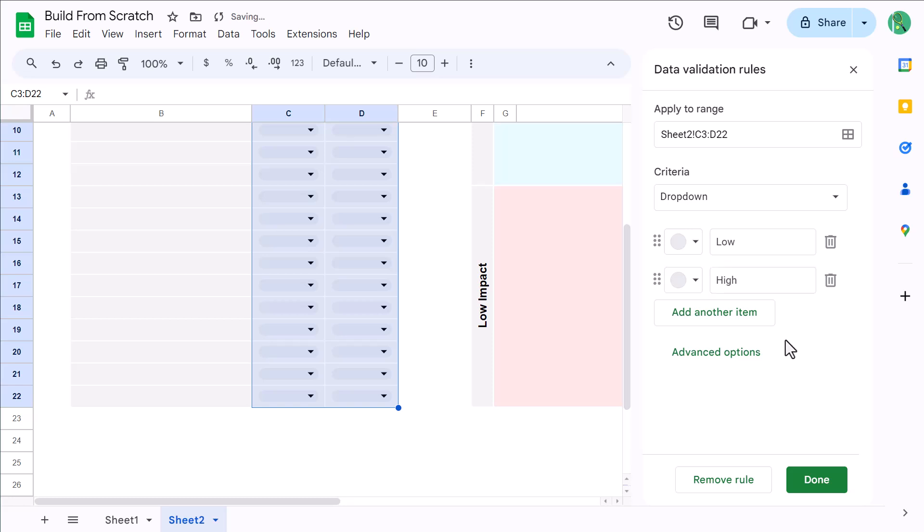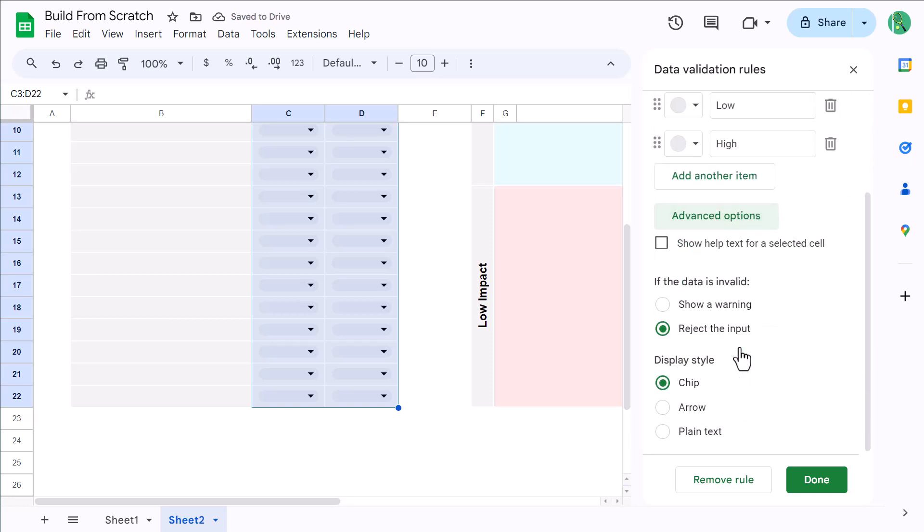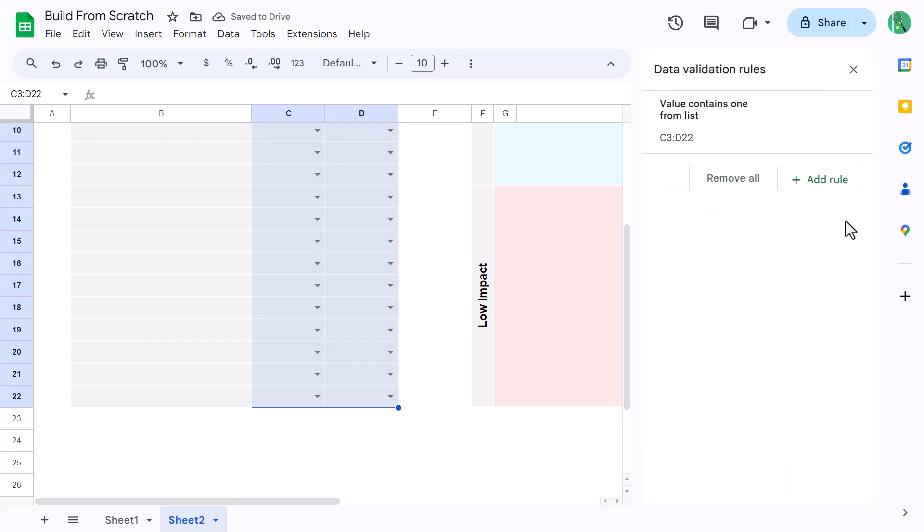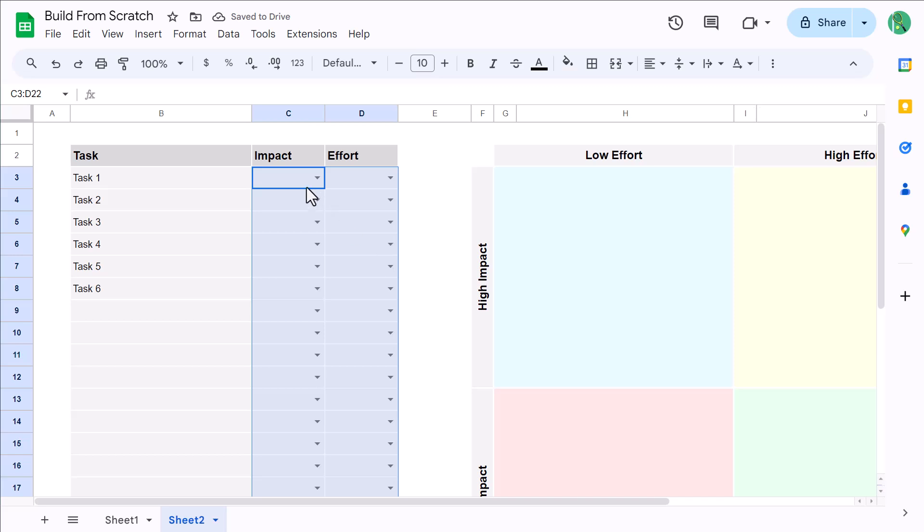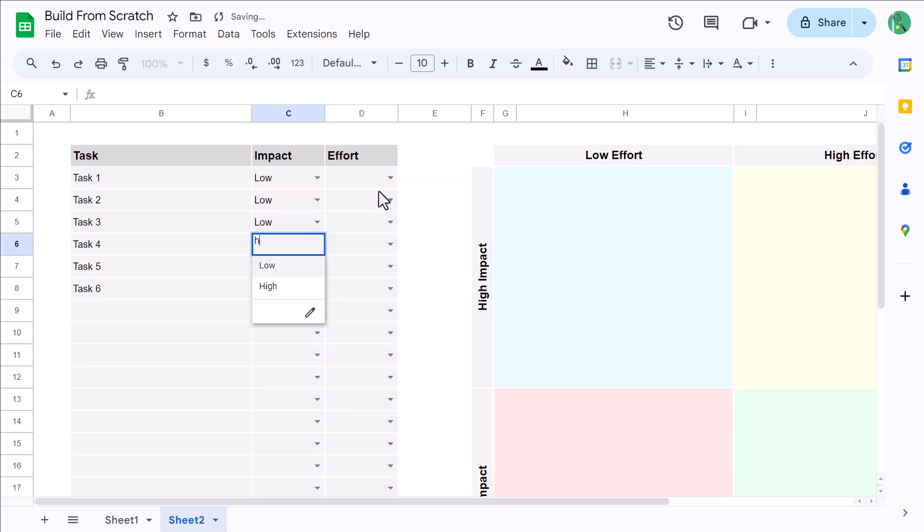Then, under Advanced Options, choose the arrow style, and click on Done. You can now easily assign High and Low to your sample tasks like so.